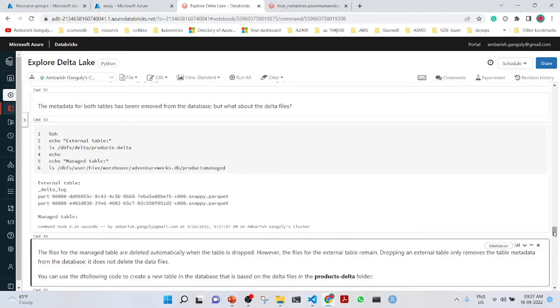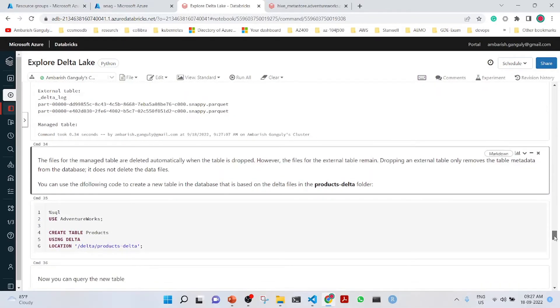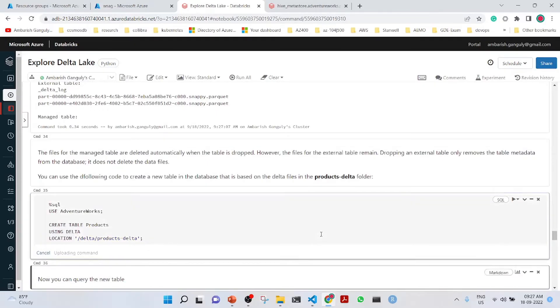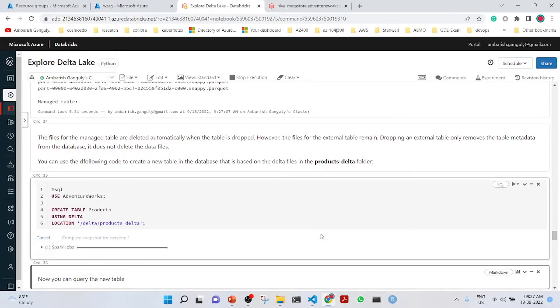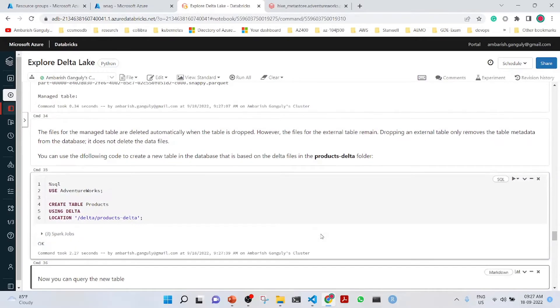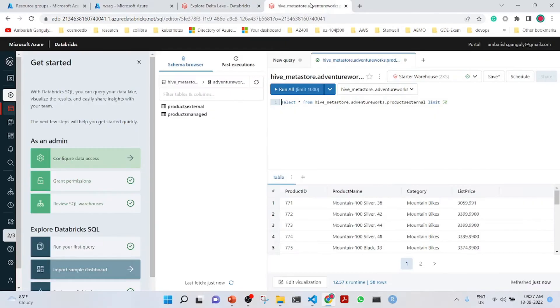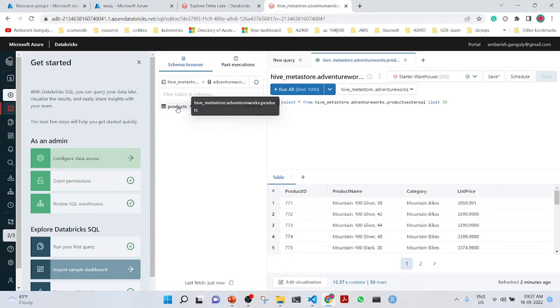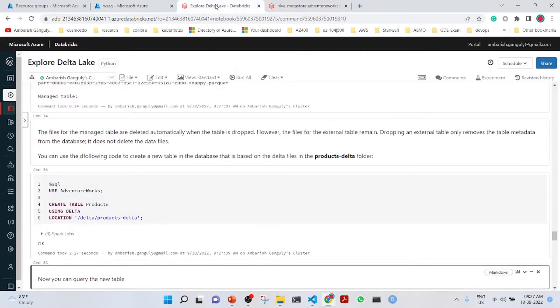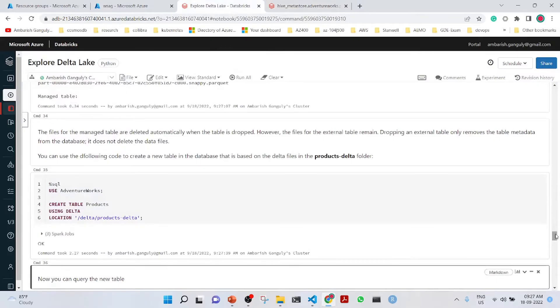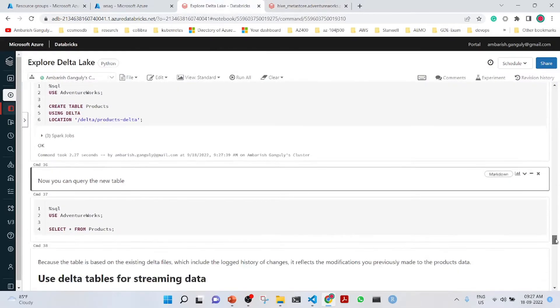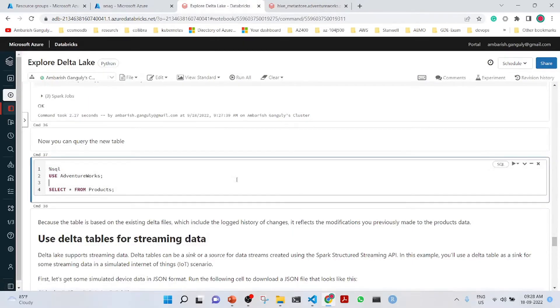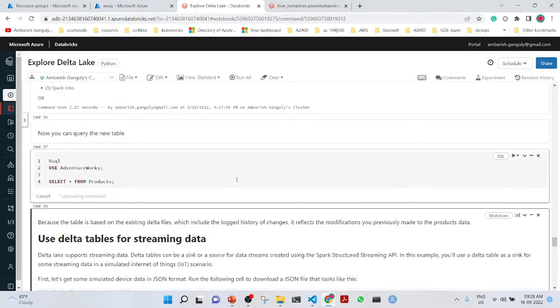We can also create another table using the files in the products delta. If I go back to my SQL warehouse and see, these two tables will disappear because they have been dropped and now we have the products table. There is a seamless integration here with the SQL warehouse. You can also do a select star from products here.